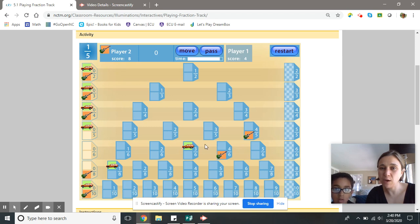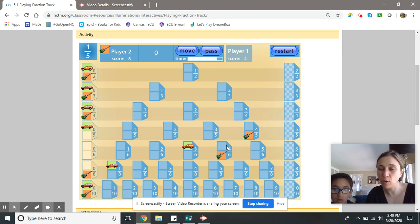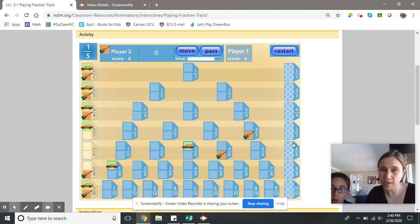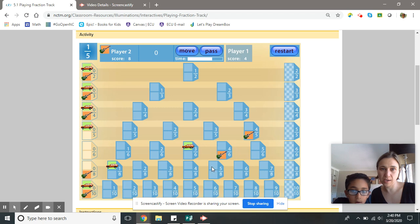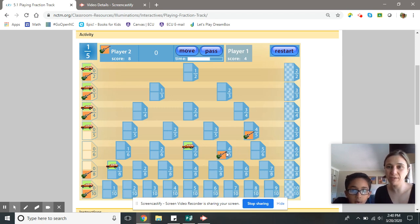The goal being to get to the very end of the track. So right now, if I were to get three-sixths, I could move my car one, two, three-sixths, and I would be at the end of the track. Go ahead Jackson, play one more time and let's see what happens when you move one-fifth.